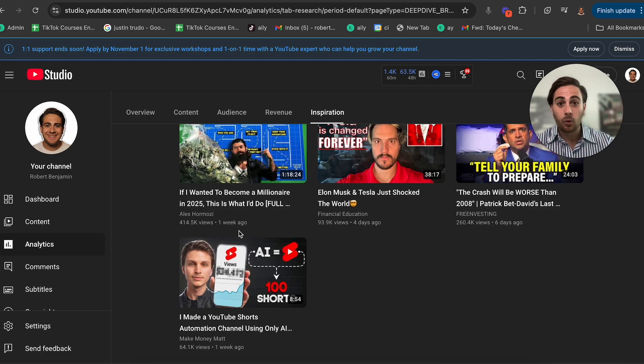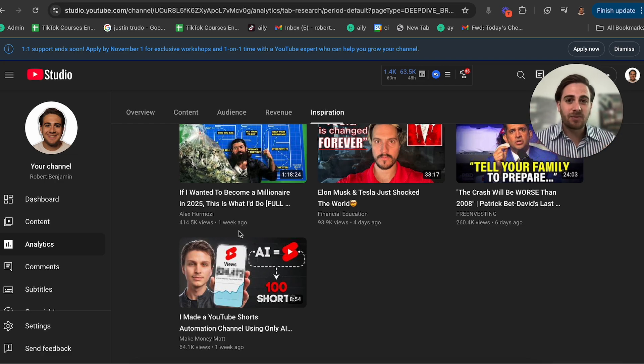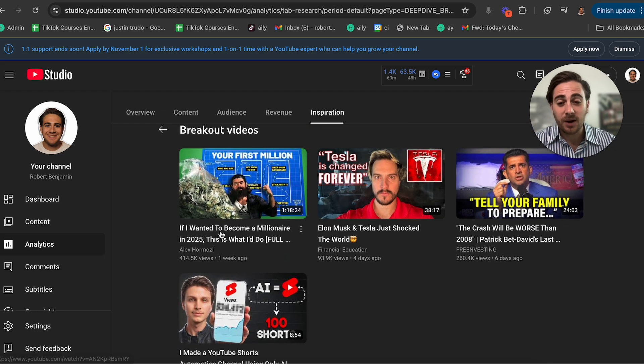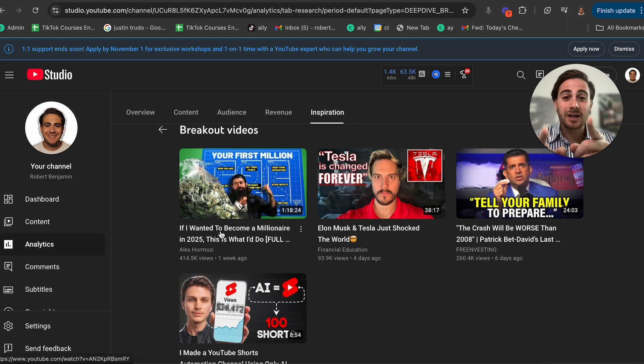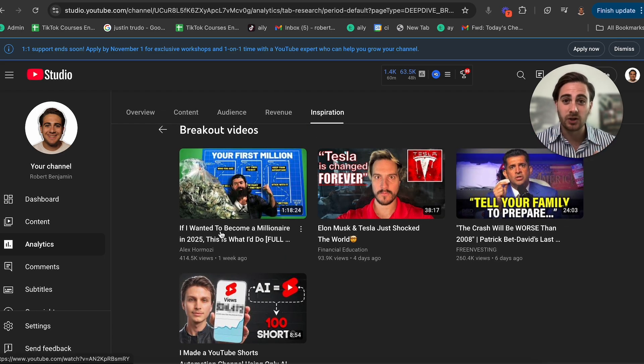You can then create a video on these same topics. Obviously I'm doing this for my channel, but you'll need to do this for your channel and your niche.